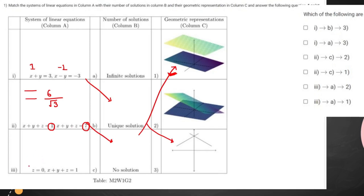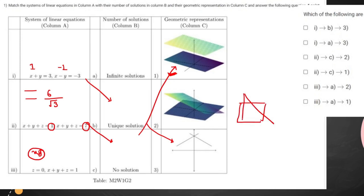The third equation: z equals zero means the xy plane, and another plane is x plus y plus z equals one, so they will intersect. The plane x plus y plus z equals one will cut the xy plane at infinitely many points, because if there is one plane and another plane passing through it, all the points along their intersection are included, so it will contain infinite solutions.